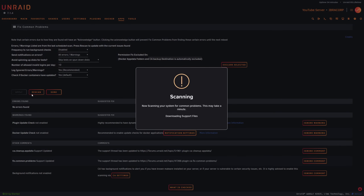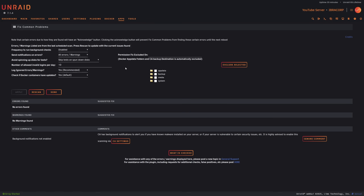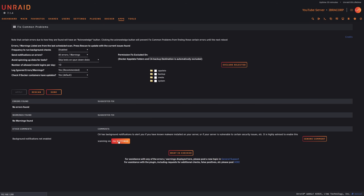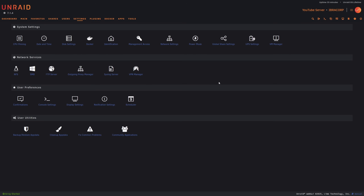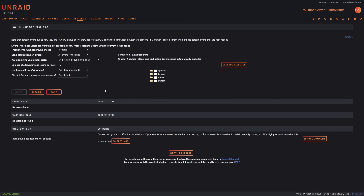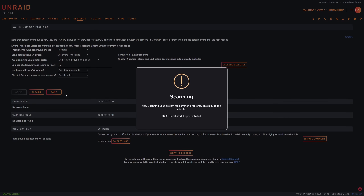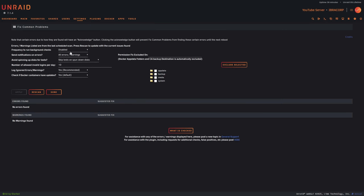If we go back to Fix Common Problems and hit Rescan, those two issues should drop off — and there you go, all gone. We also see: 'CA has background notifications to alert you if known malware is installed — probably want to turn that on.' So let's go to CA Settings, enable the option 'Allow CA to send emergency notifications', and click Apply. That plugin will automatically scan over time and if it finds something you'll get a notification. Highly recommend it. Now that we've fixed those issues, let's click Rescan — all common problems are gone. For scheduling, I highly recommend setting it to daily up at the top, then hit Apply and leave it at that.